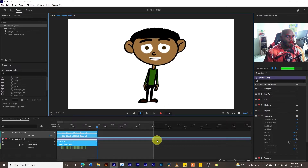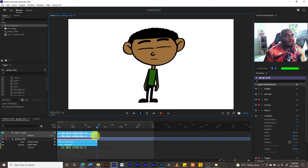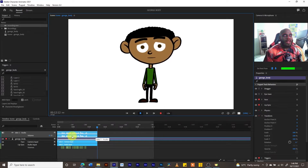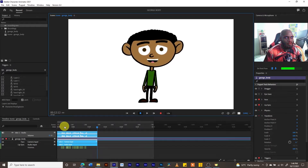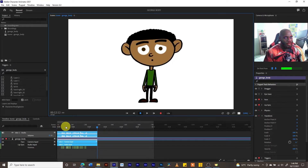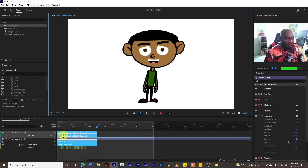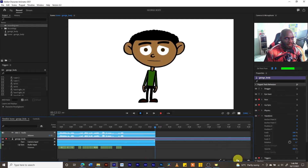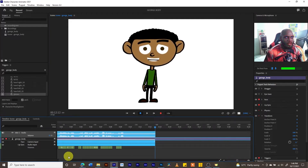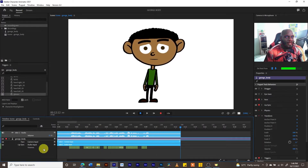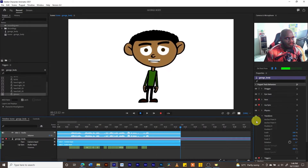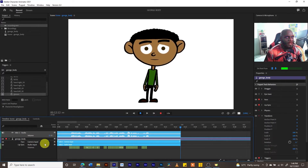You can stop your recording by pressing the spacebar, hitting the record button again, or hitting the stop button. Notice that some inputs have come in here automatically after you stop the recording. On the timeline we have the sound waves.